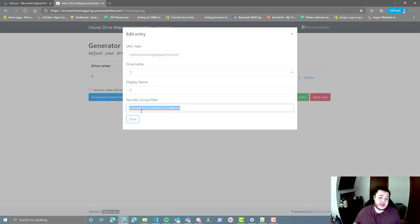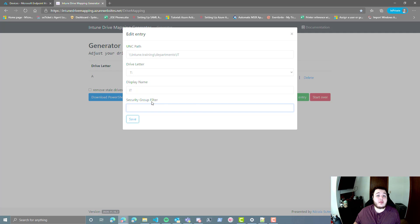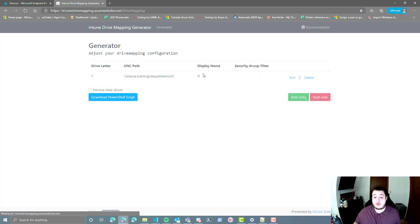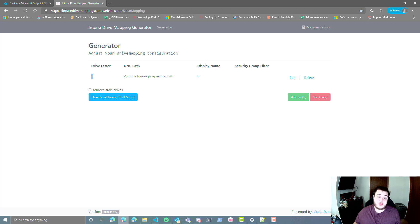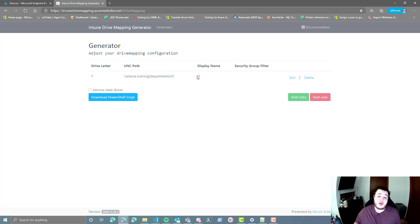And you can add some security group filters if you'd like. For the time being, I am just going to remove those. You can add those at your discretion. And now you'll notice we have a drive letter named T with a UNC path to Intune.training slash departments slash IT, and we have a display name of IT.